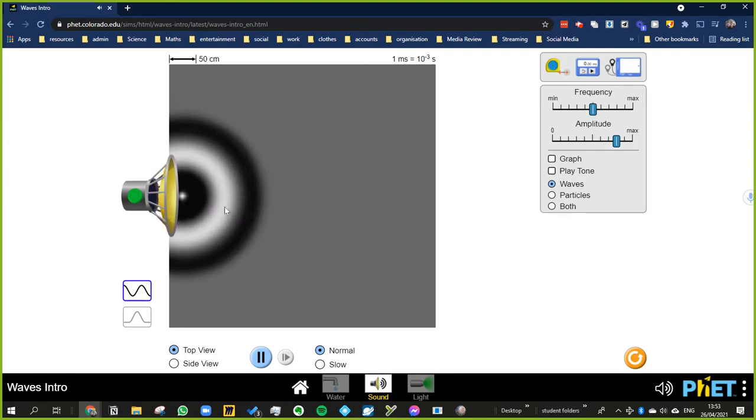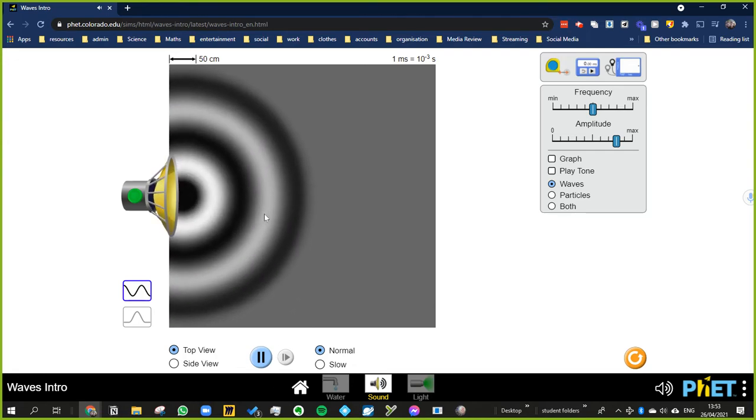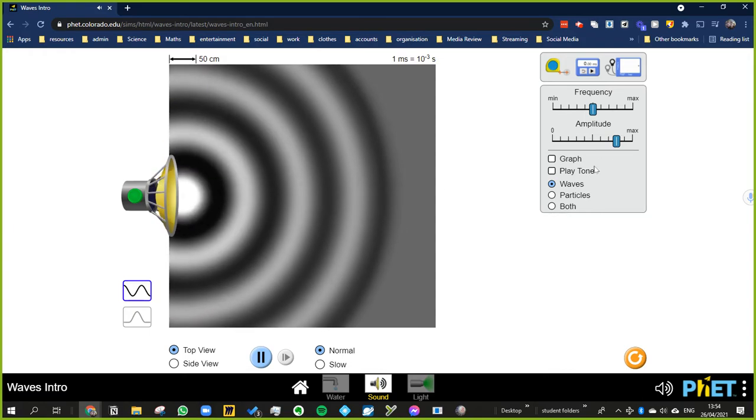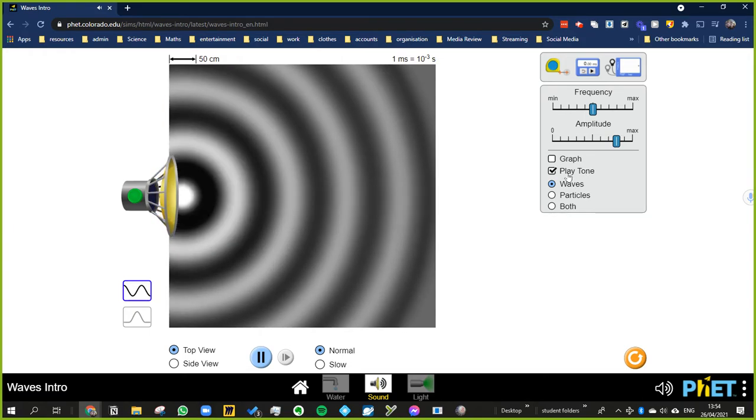Same sort of thing. It makes a - does the same sort of thing. Obviously it's slowing down quite a bit. If you play the tone...